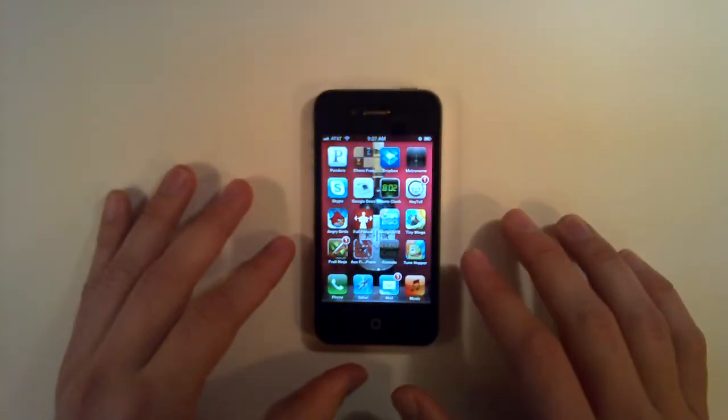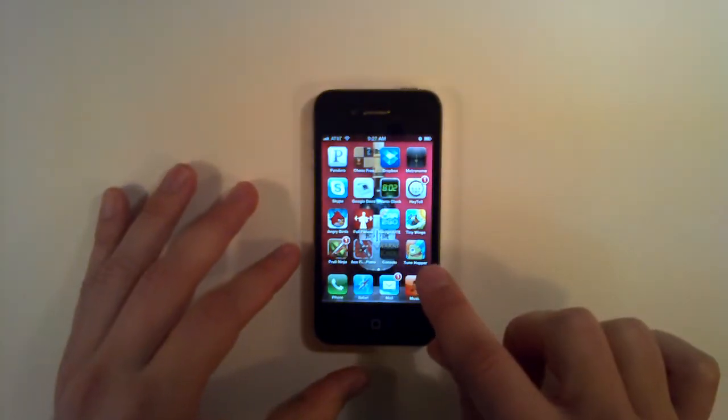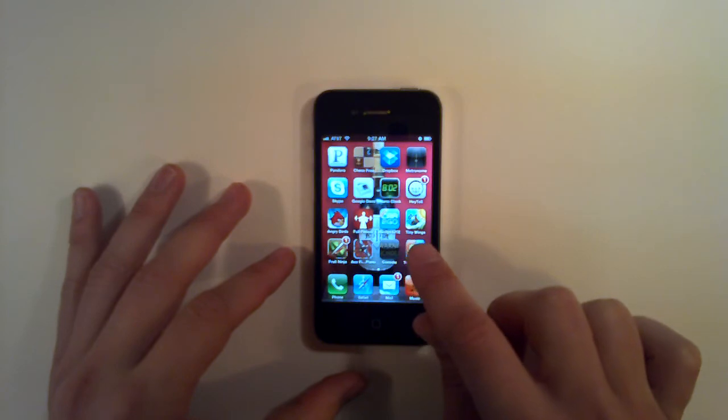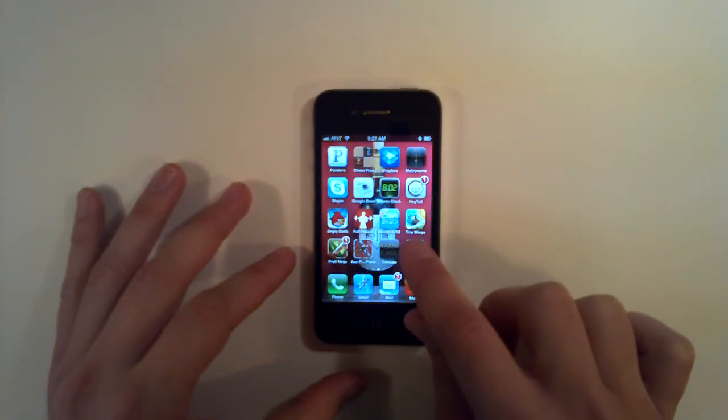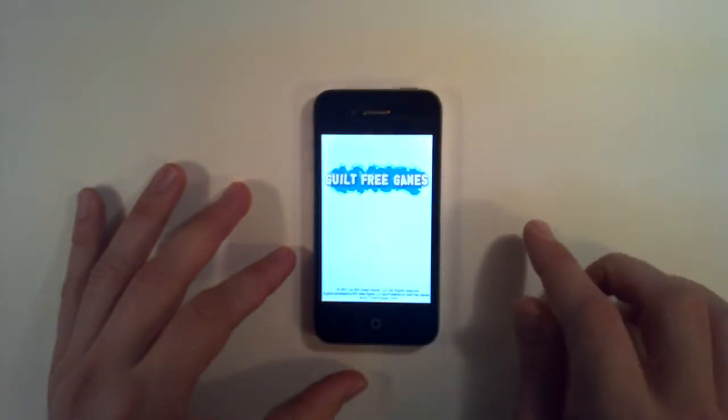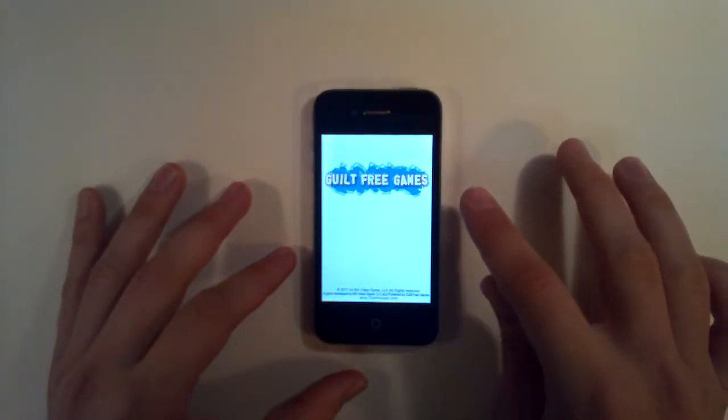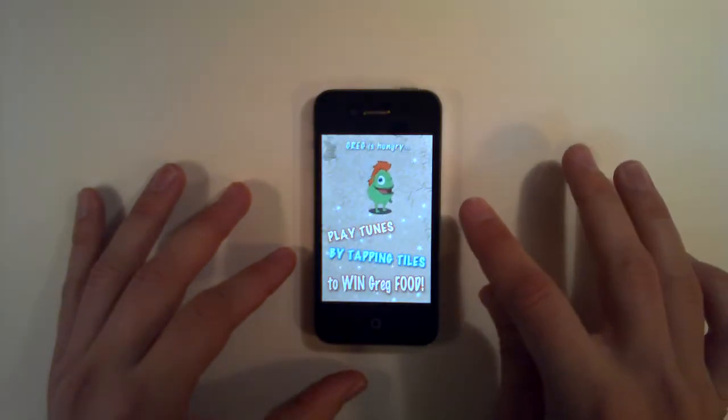Alright, so here we have TuneHopper. You can see the small icon right here. I'm going to tap it and we open up with our company Guilt Free Games.